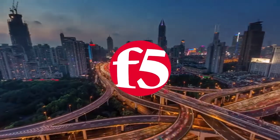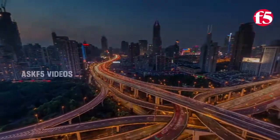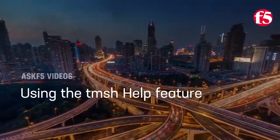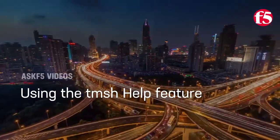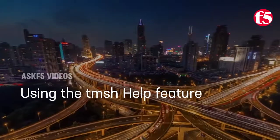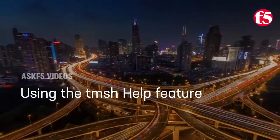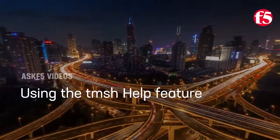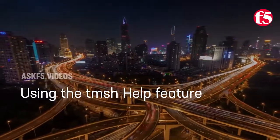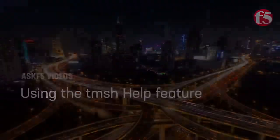Hi, this is Anjali from Ask F5, and I'll show you how to use the help features in the TMOS shell. For this video, we're using BigIP 15.1.0.